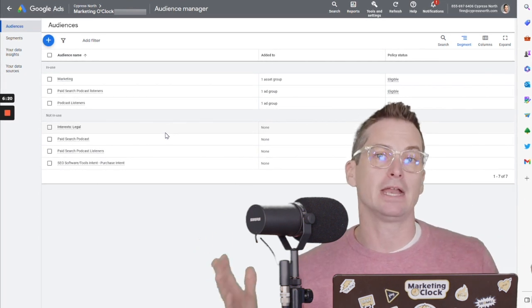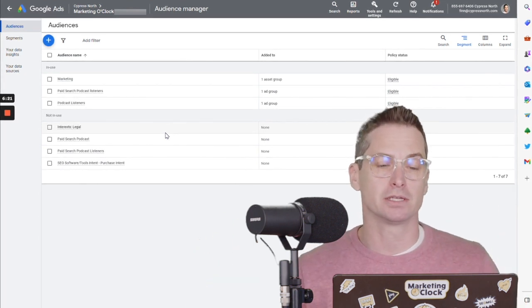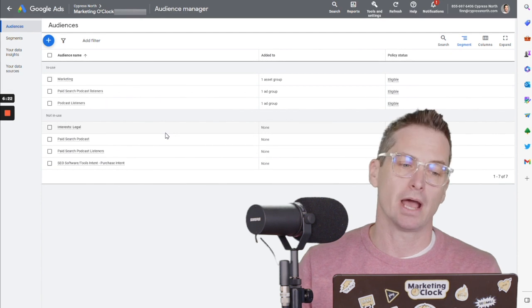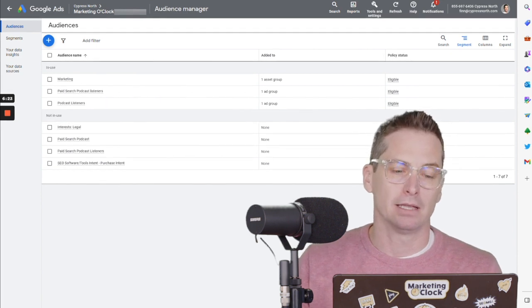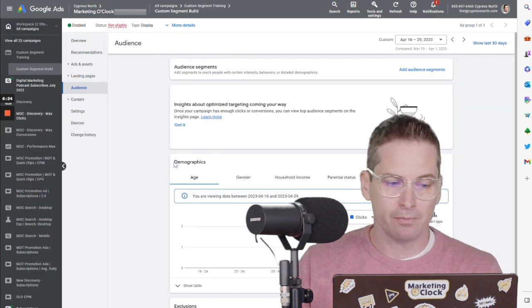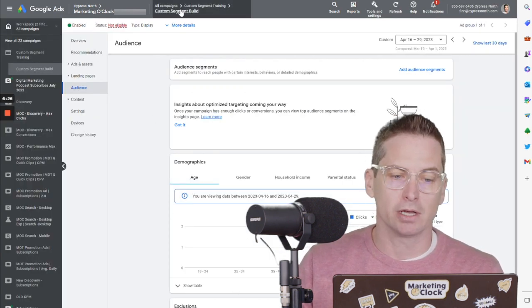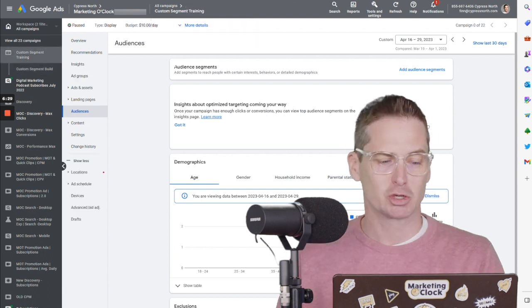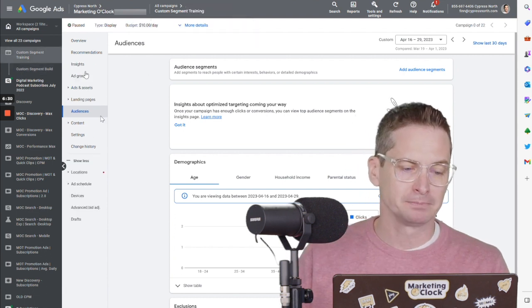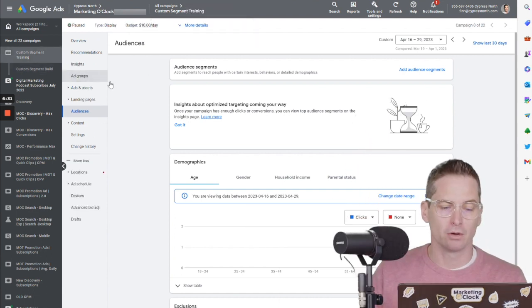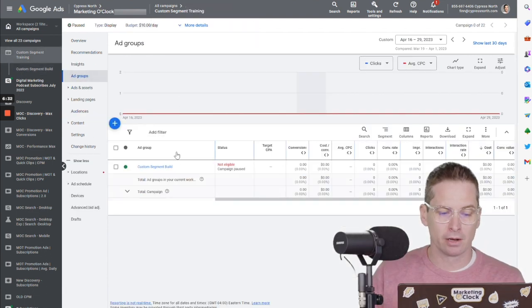And then the last thing we do is we'll go through, I have a custom segment training campaign. I'll go to the ad group here.